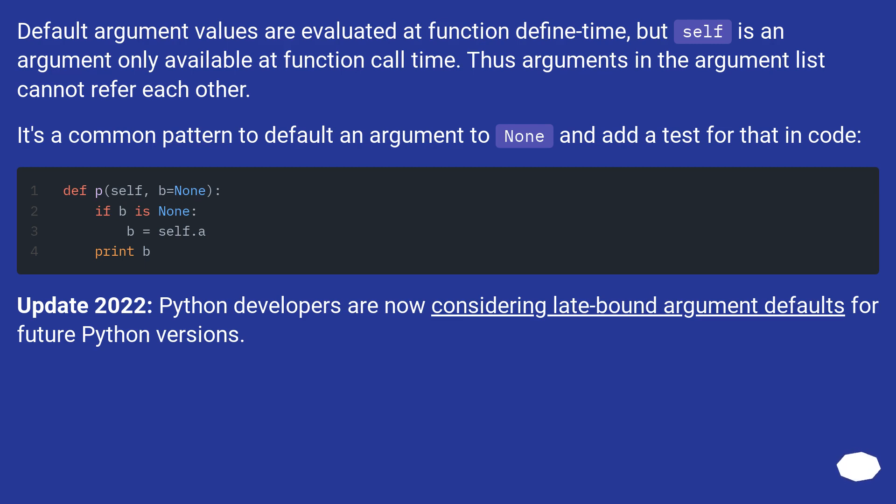Update 2022: Python developers are now considering late-bound argument defaults for future Python versions.